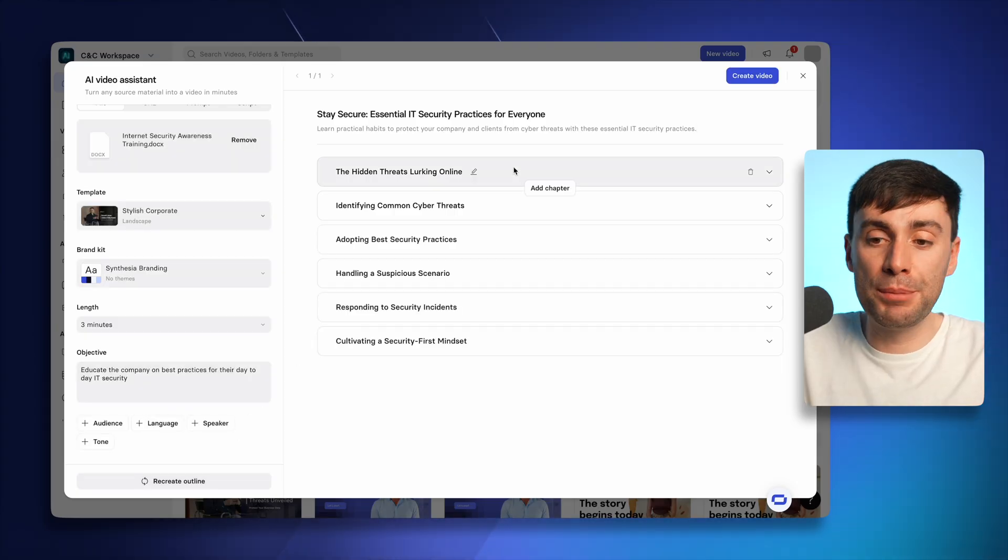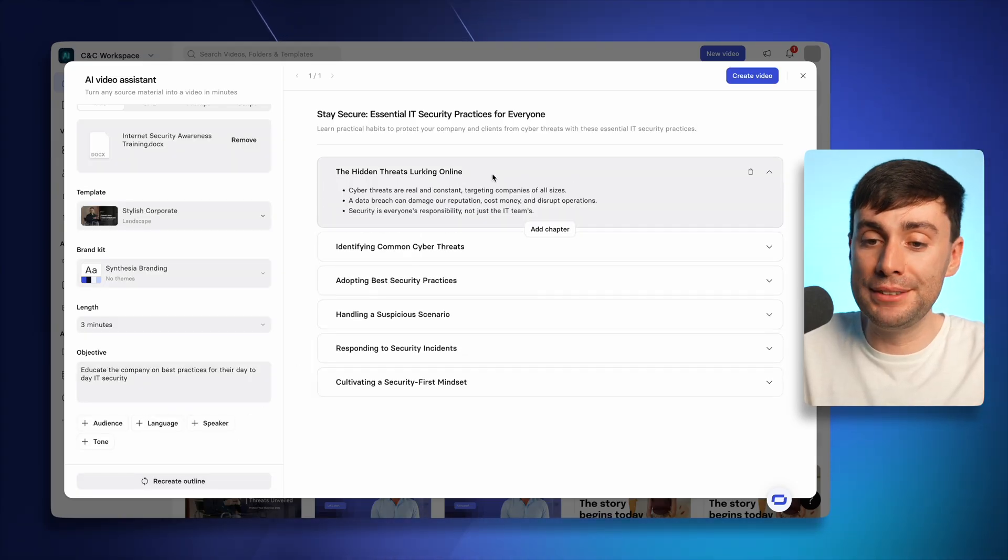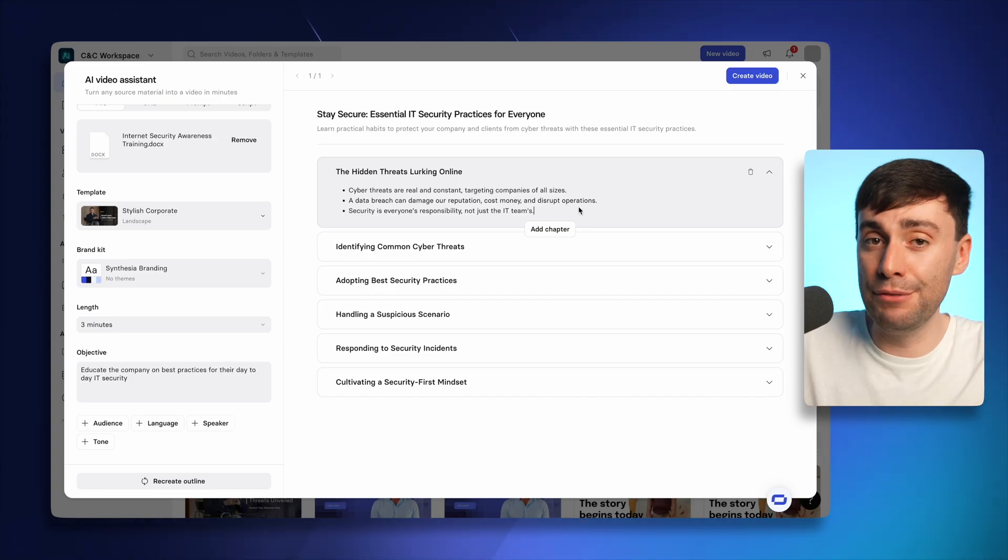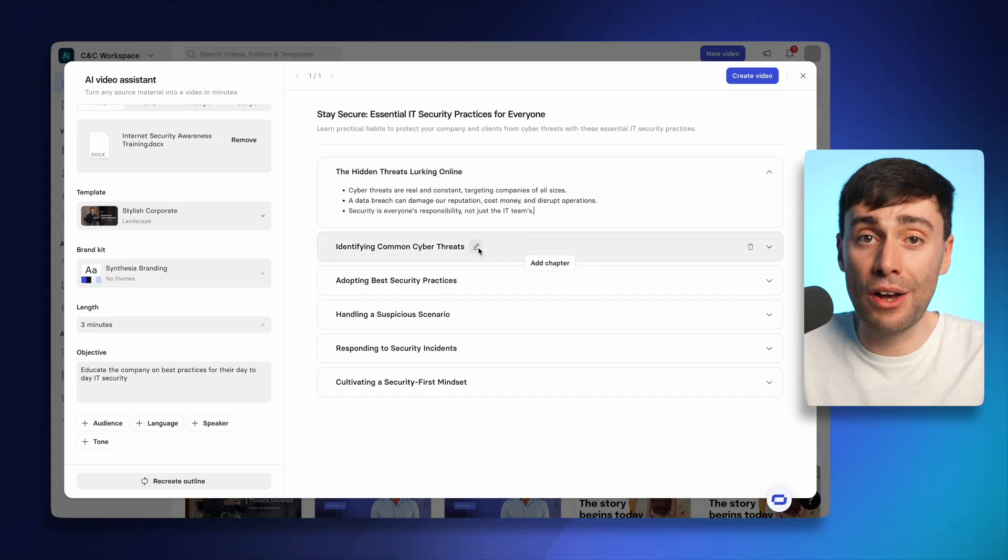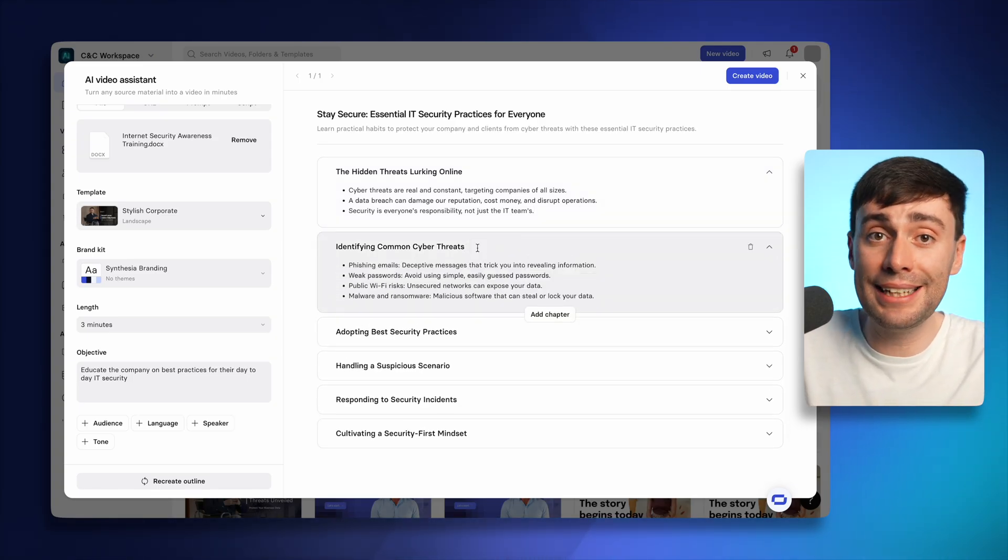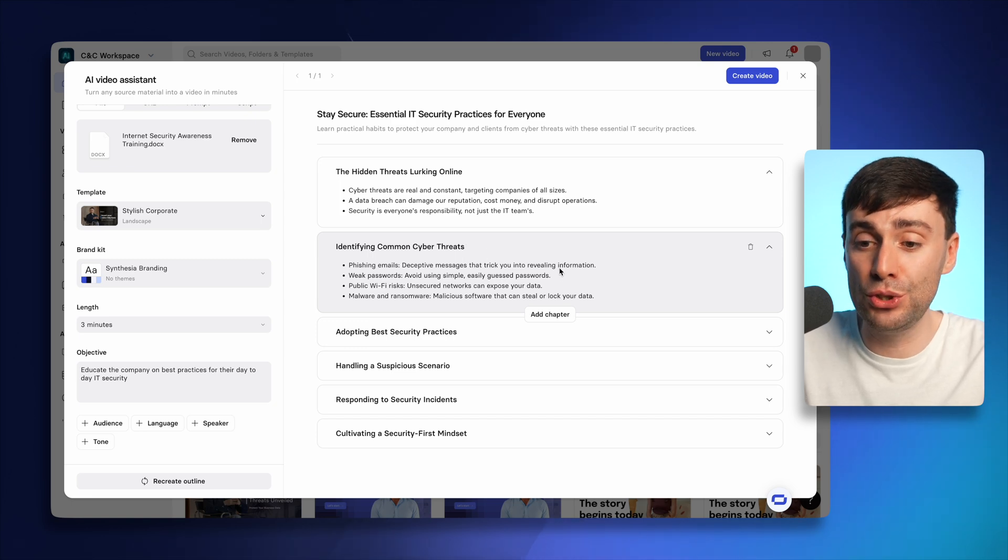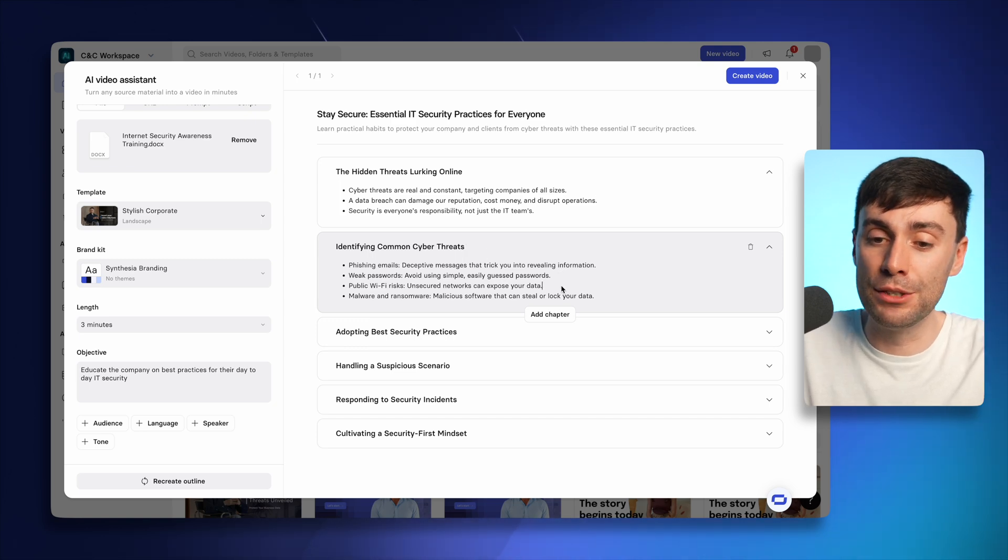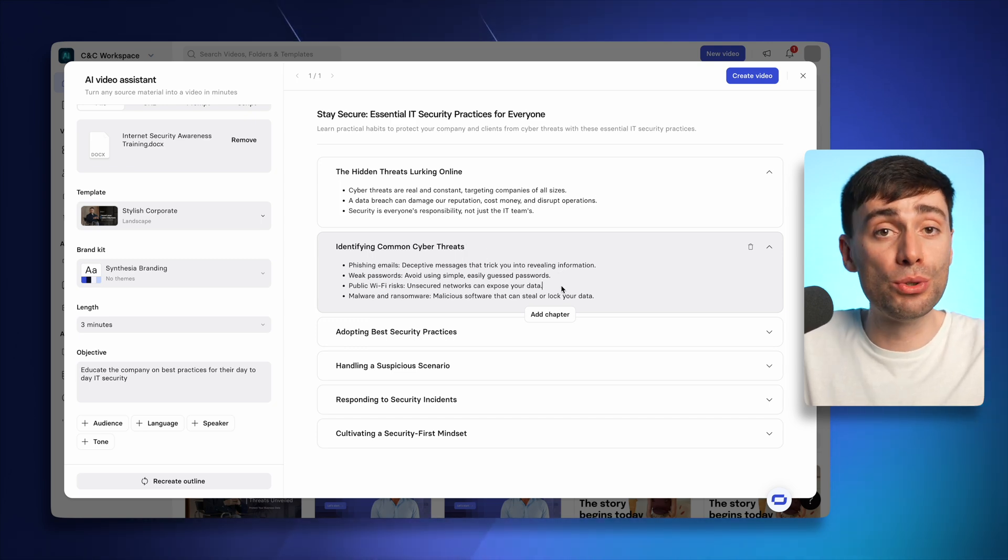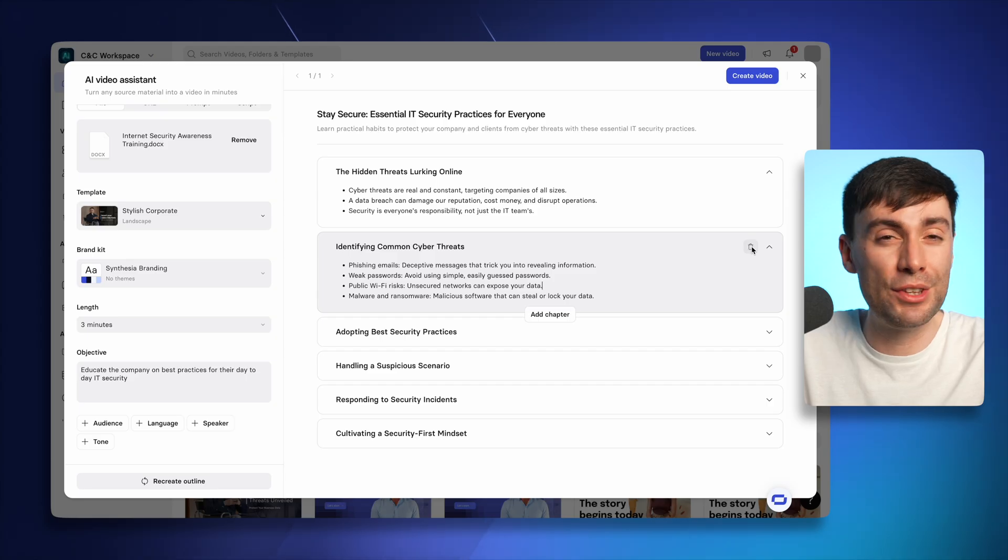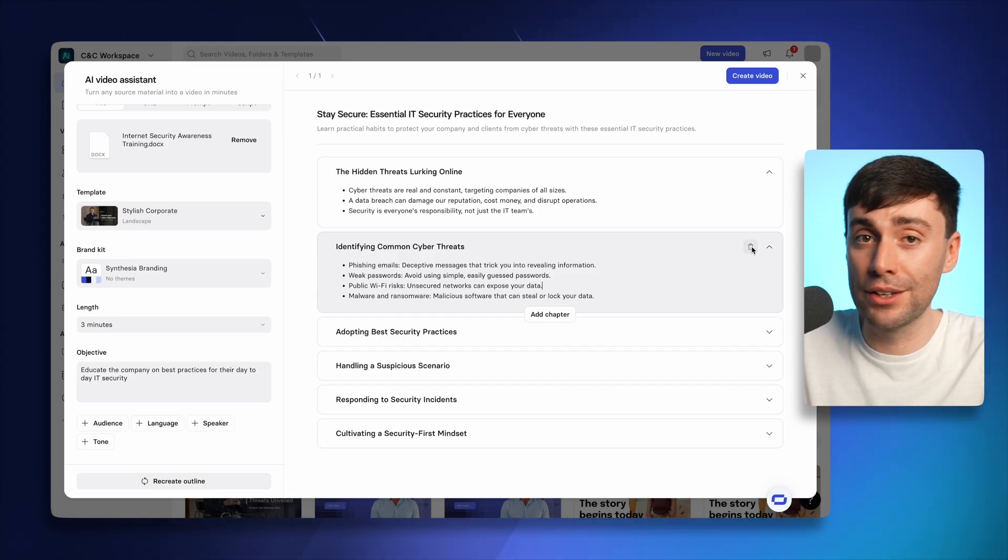If we open one up, you'll see some bullet points inside of everything that will be covered in the video. So if there's anything you don't like, you can just delete it. And if you want to add any more details, you can just type it into the box. You can also delete entire chapters too, if you think they just don't work.